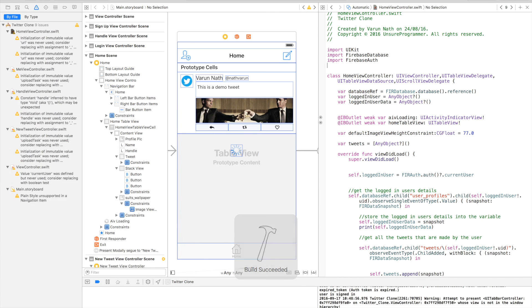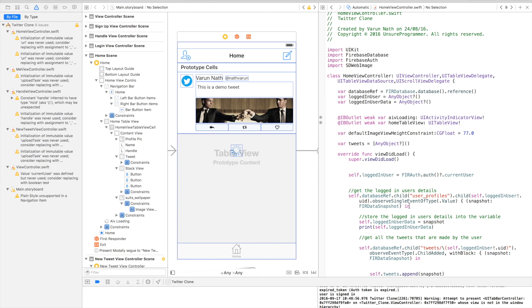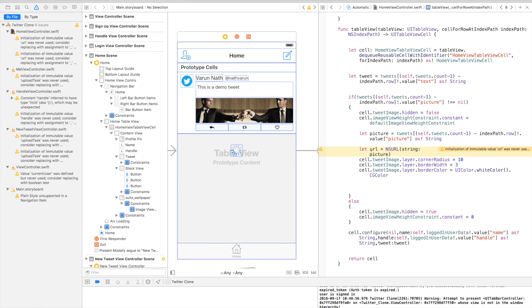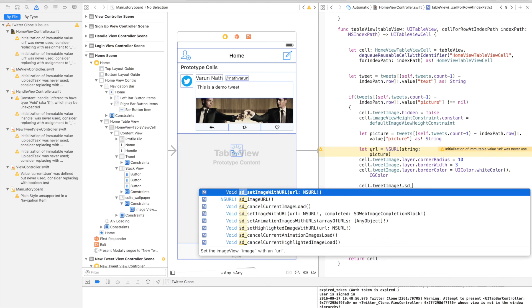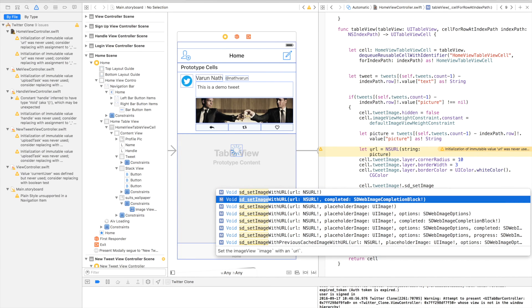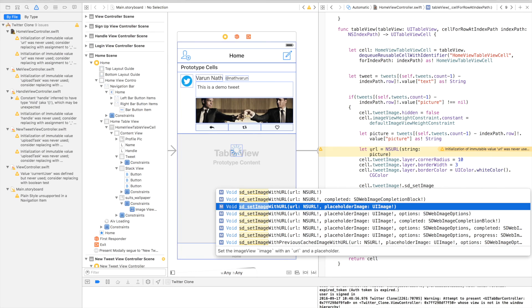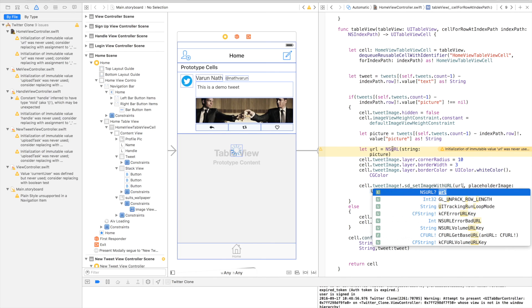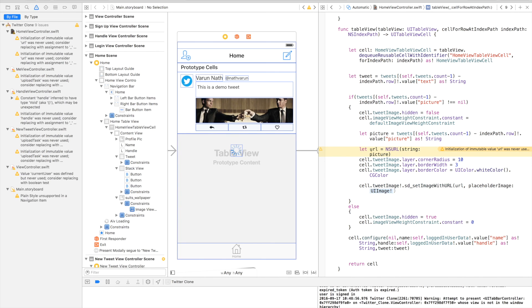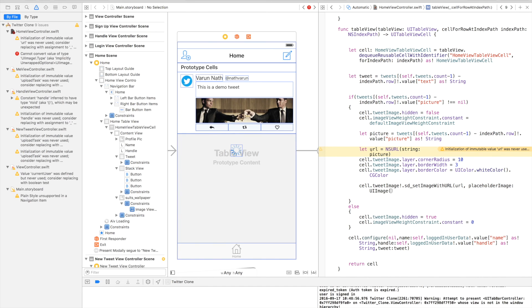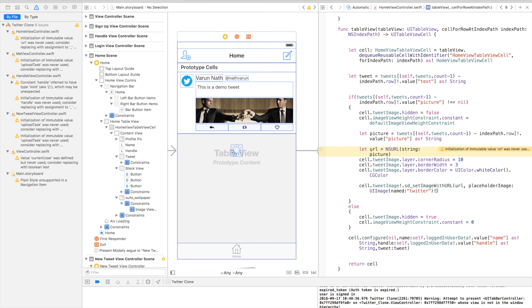Once the build is succeeded, we can import SDWebImage. And now we can display our image with just one line of code. Say cell.tweetImage, force unwrap that, .sd_setImage with URL. We'll use this one which has the NSURL, which we'll call url as we've already converted it here, and for the placeholder image we'll just say UIImage named, and we'll just give it the default Twitter icon. Let's run this and see now.